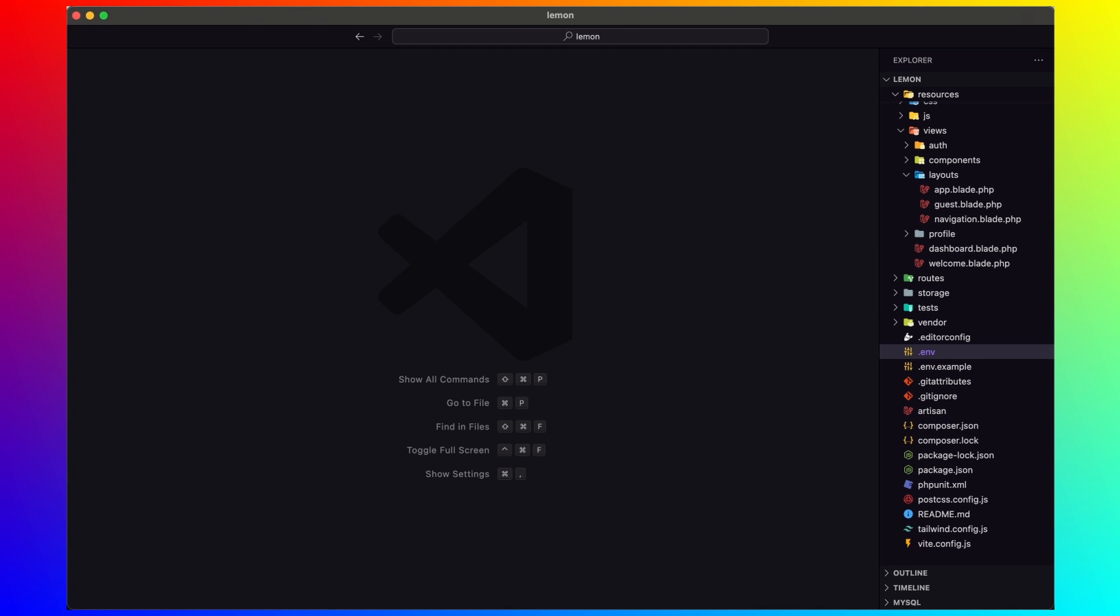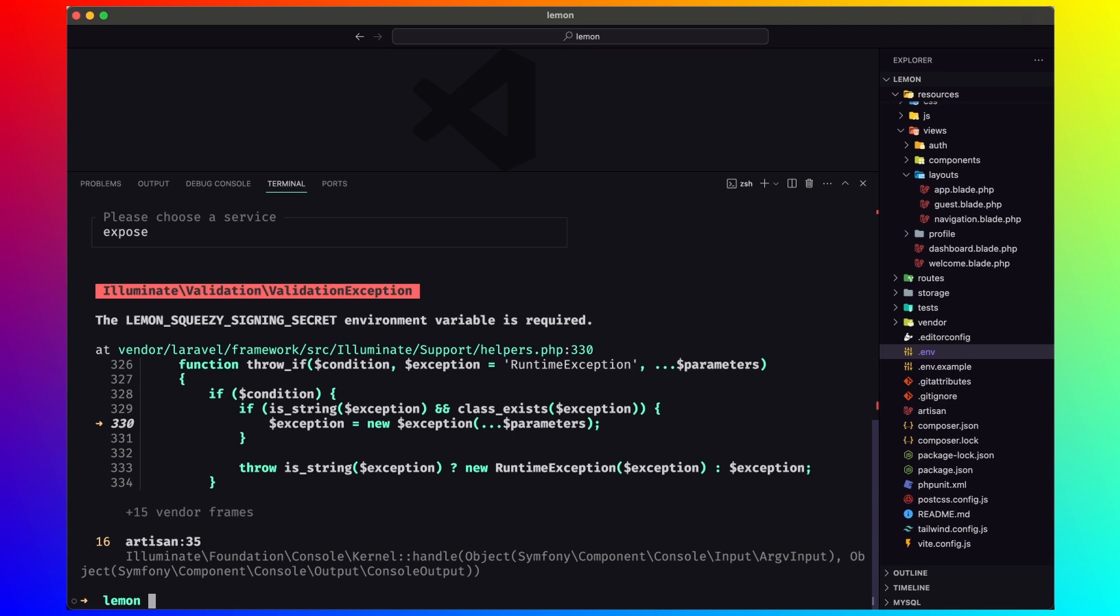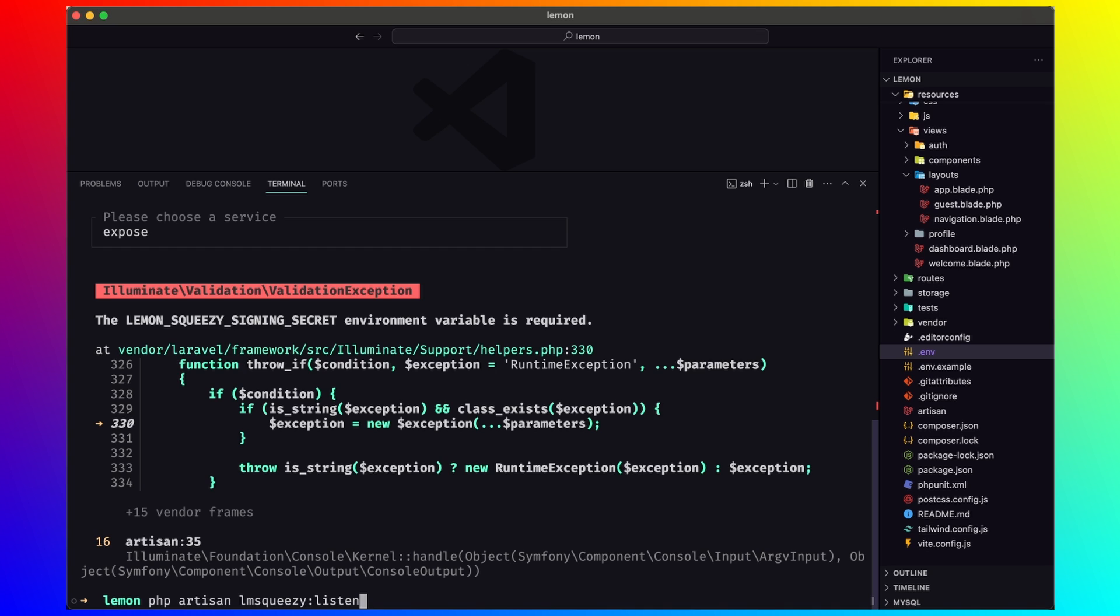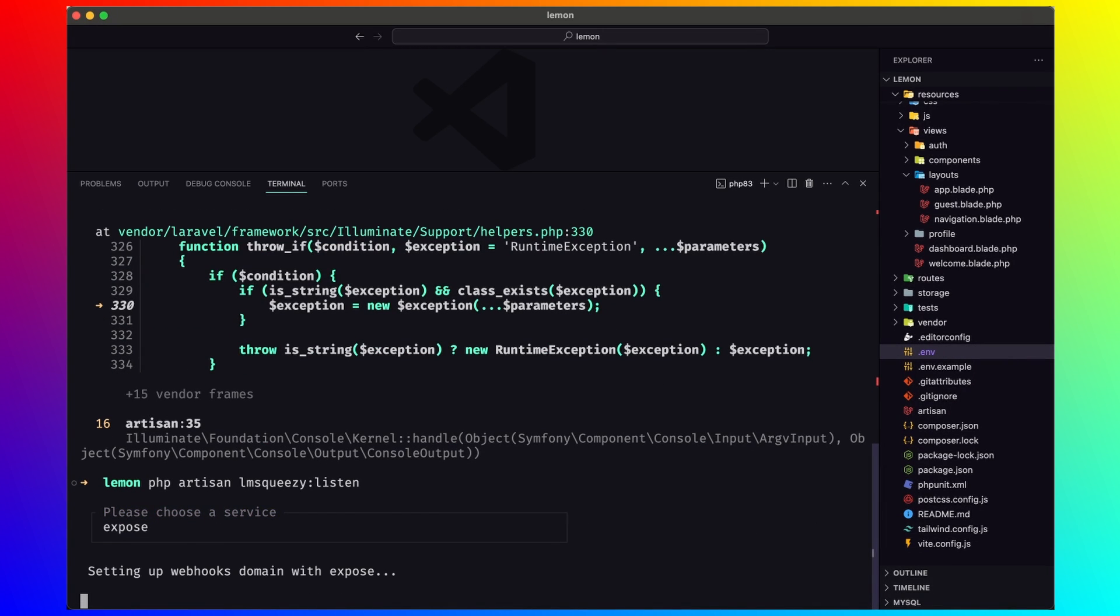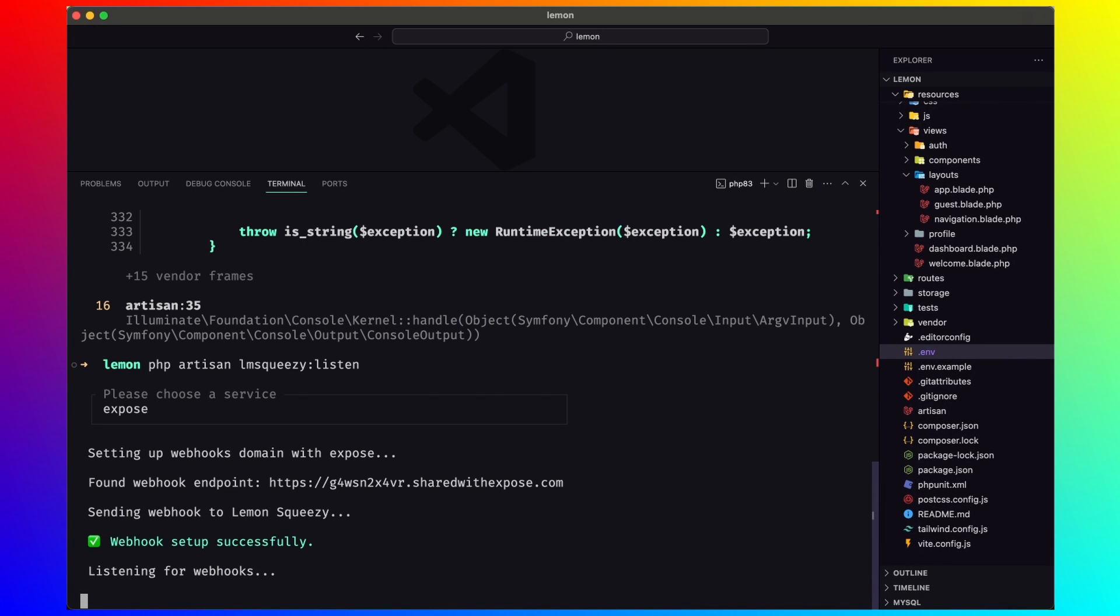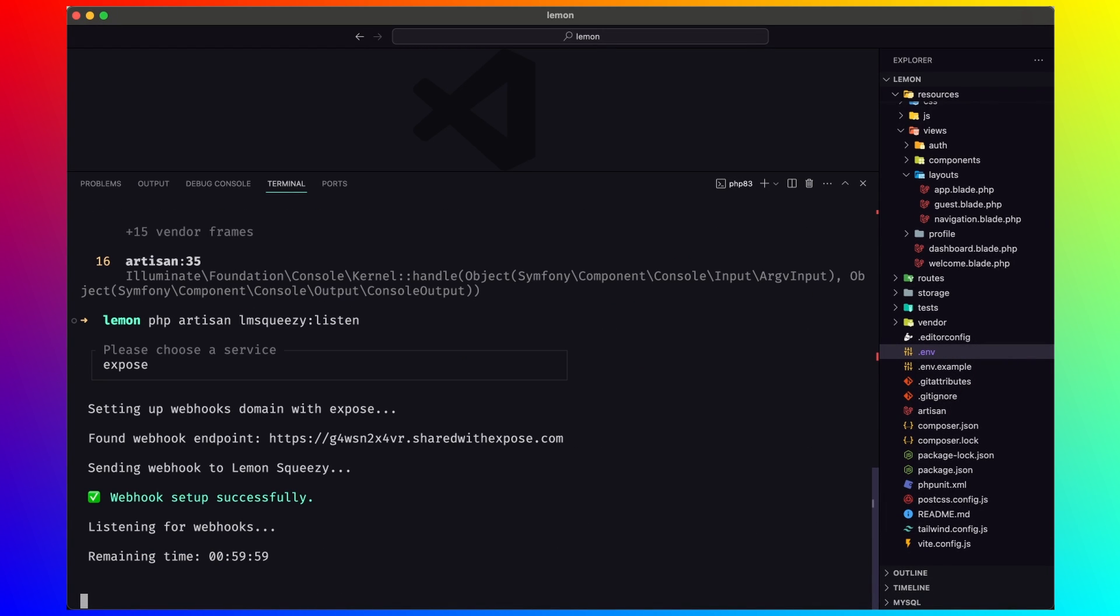Let's open the terminal and let's run again php artisan lemon squeezy colon listen. Expose. And now we are okay.